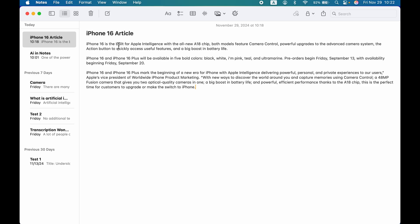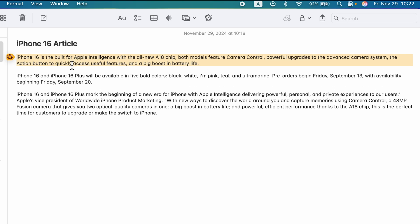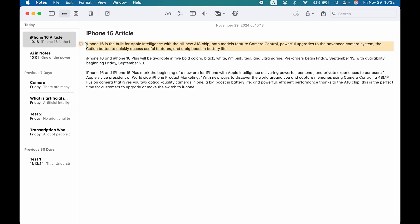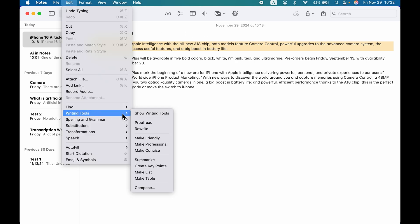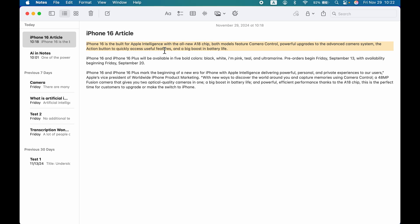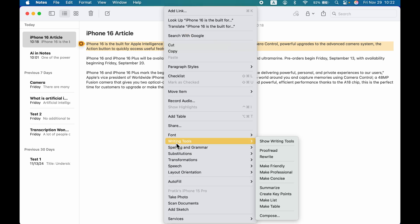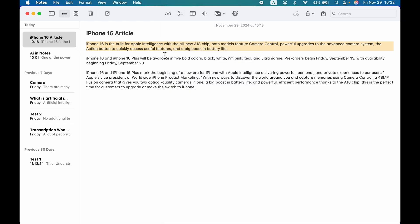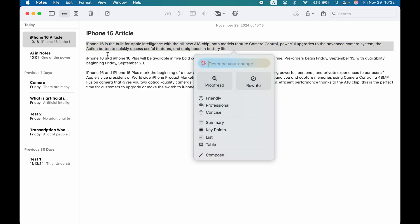For example, if I select a particular text and want to check grammatical mistakes, where can you access Apple Intelligence from? There are a few ways. Once you select text, you will get the Apple Intelligence logo. You can also find it on the toolbar, and if you go to the Edit option you can find writing tool there. After selecting the text, you can also right-click and find writing tool by scrolling down.